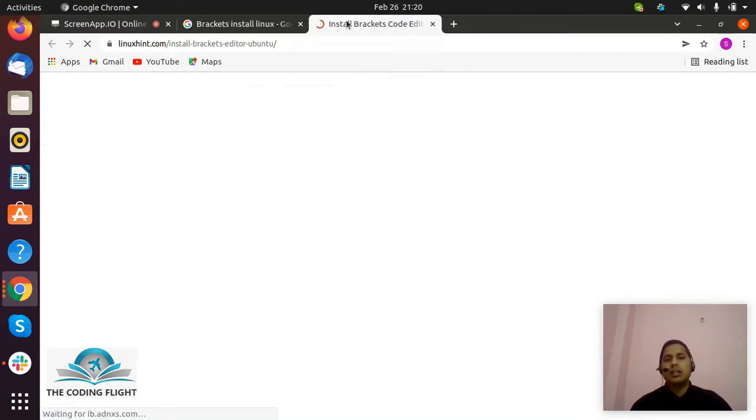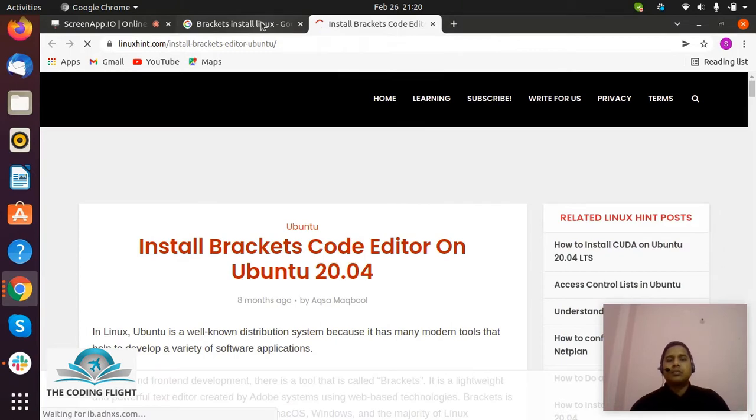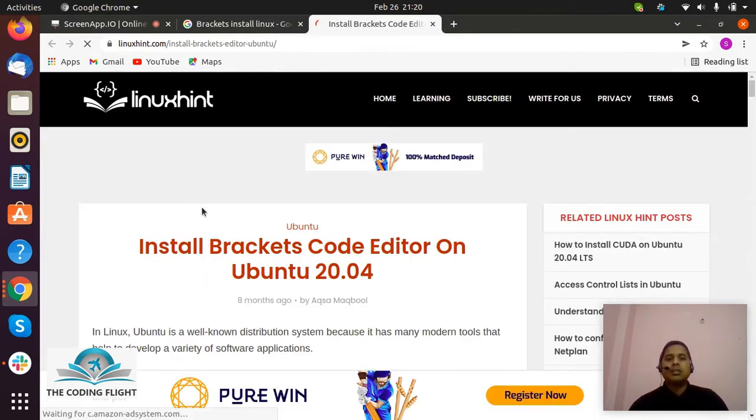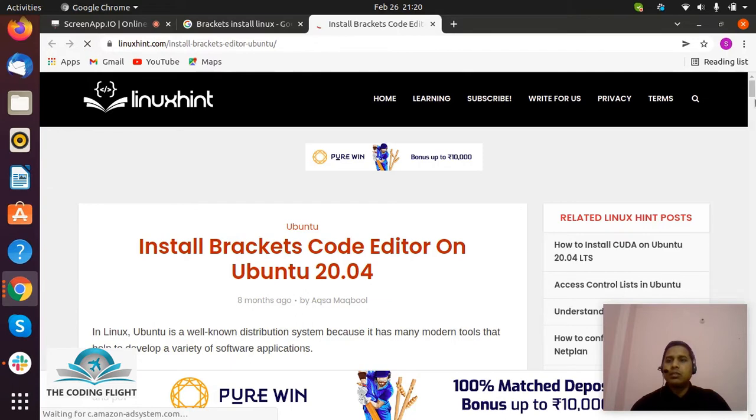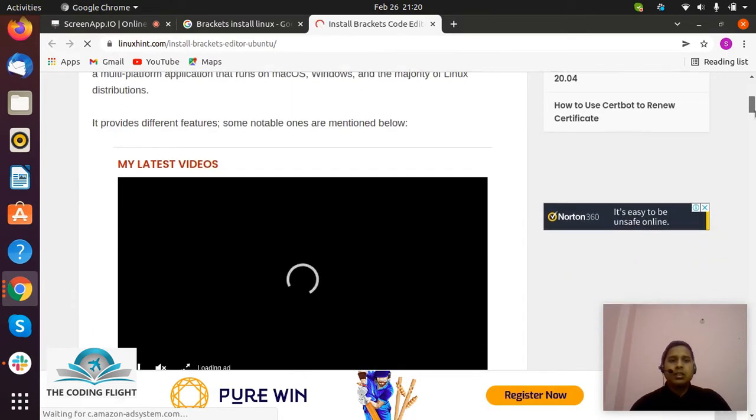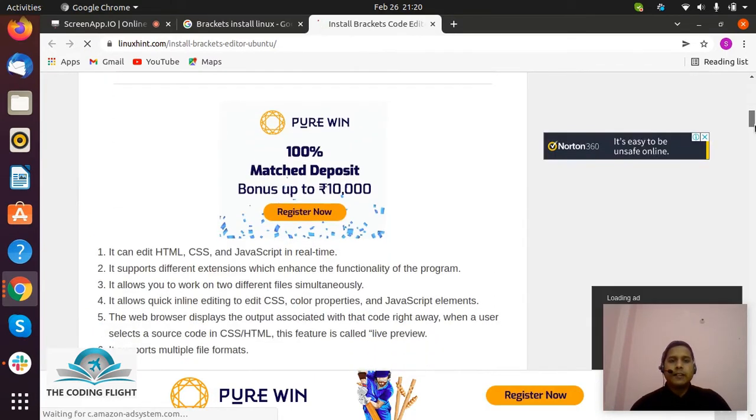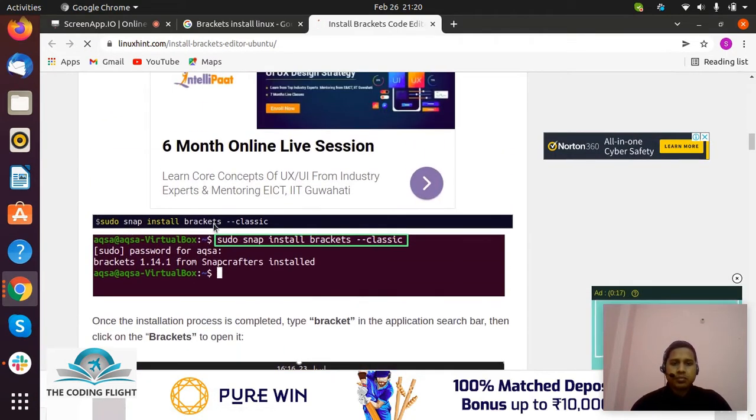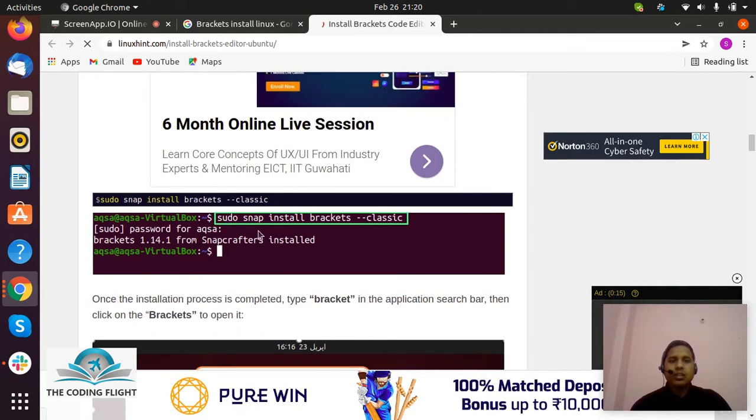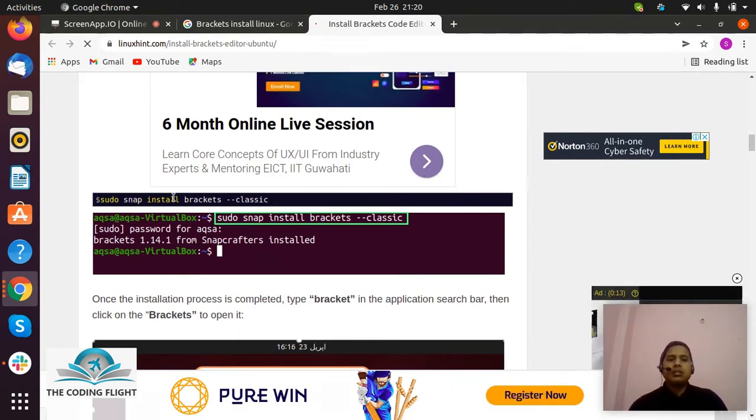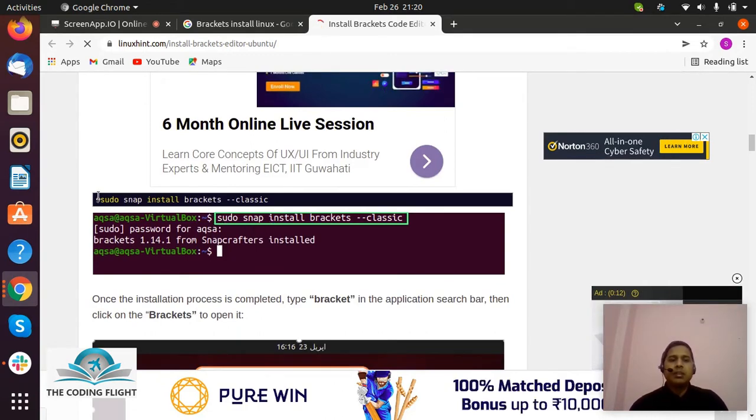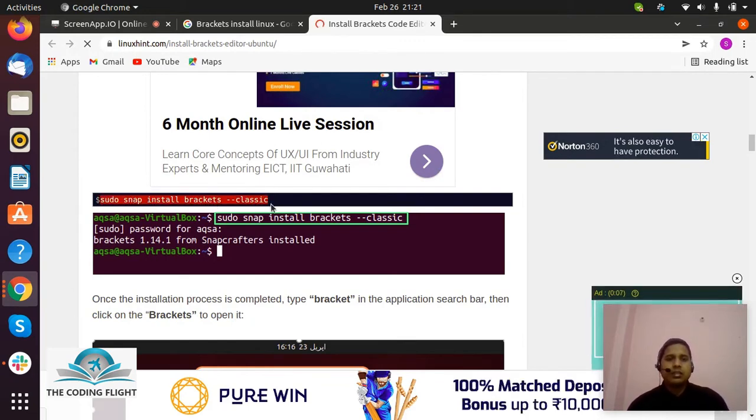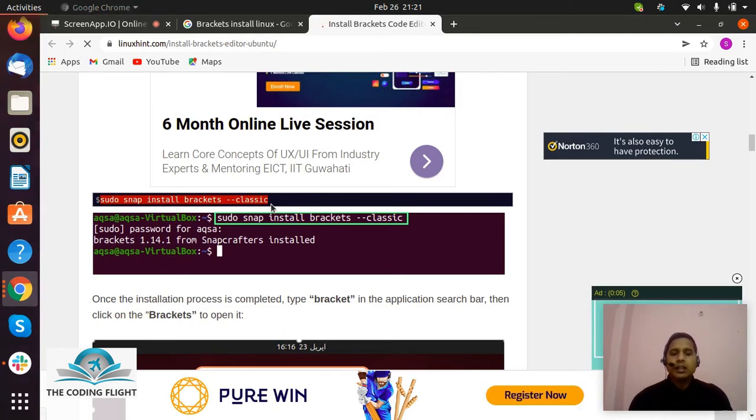Then you can see this tab. Here you need to scroll down, and then here you need to see this command. Same command we have to run, so I'll copy this command.